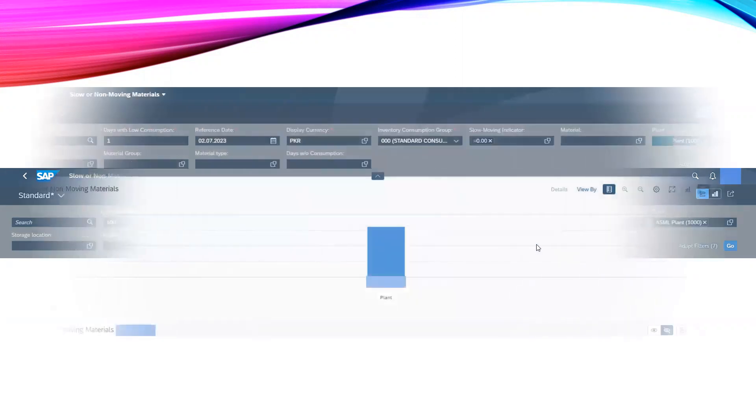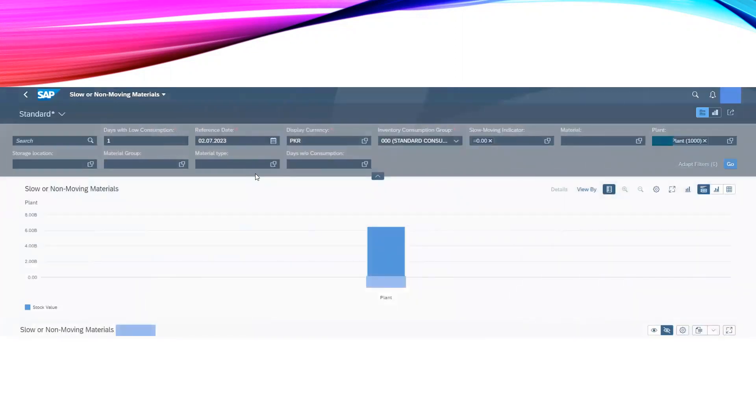And then we have to press this Go button. Once we press this Go button we will get the details of all the items.